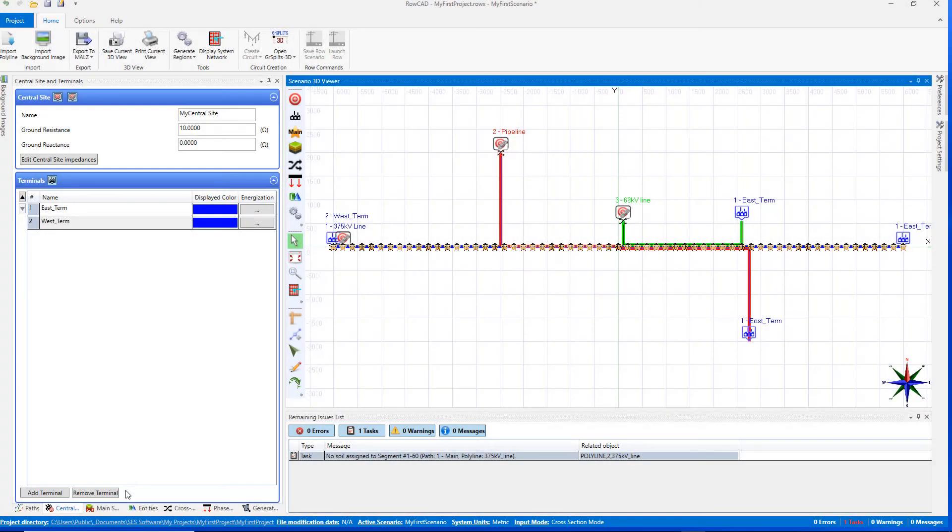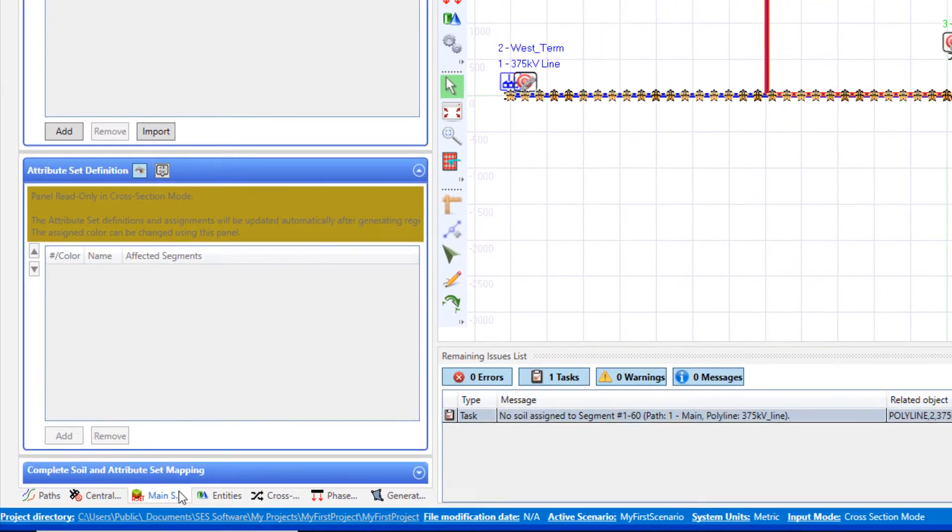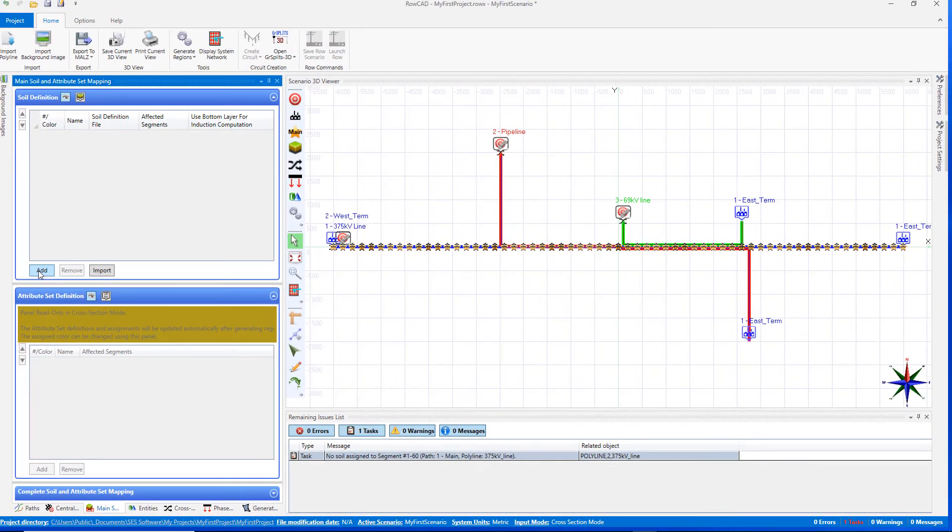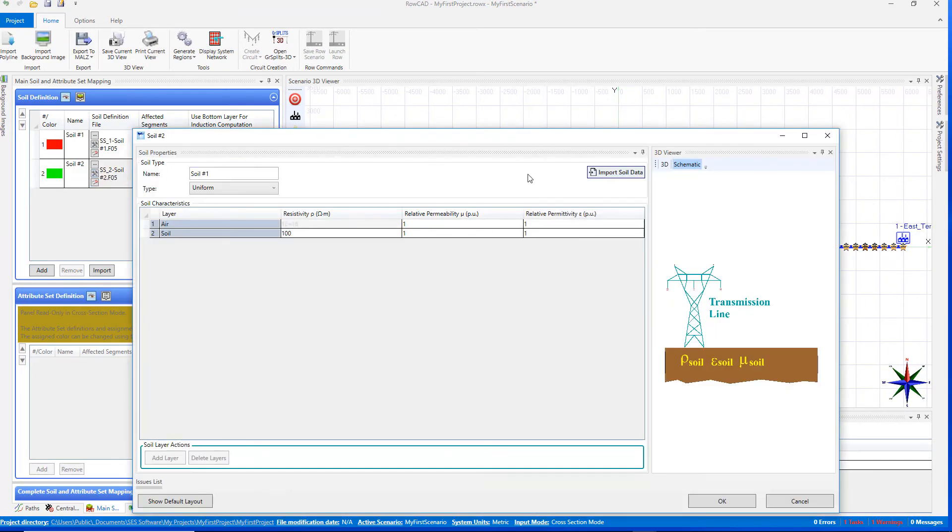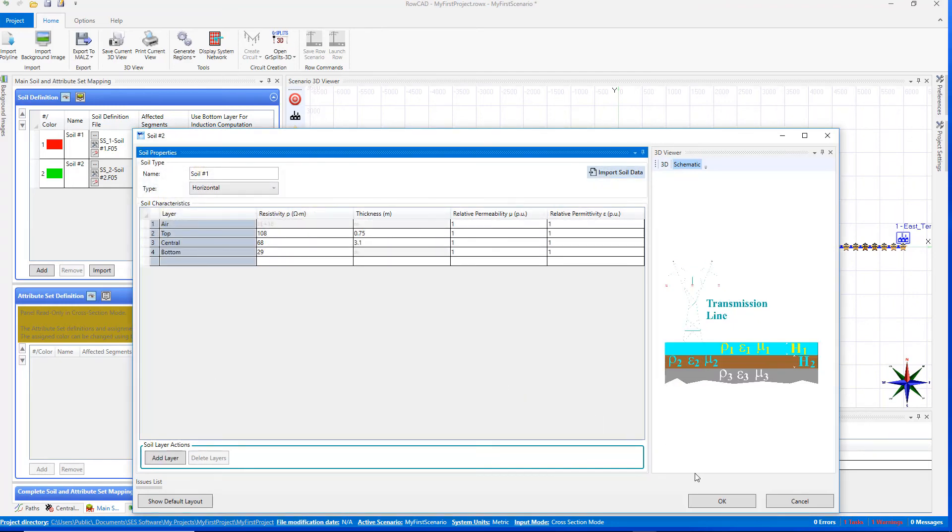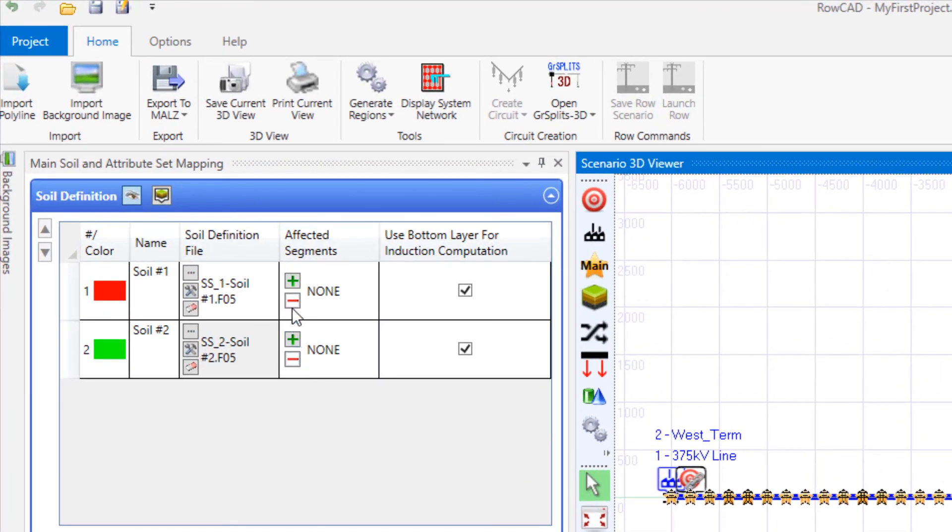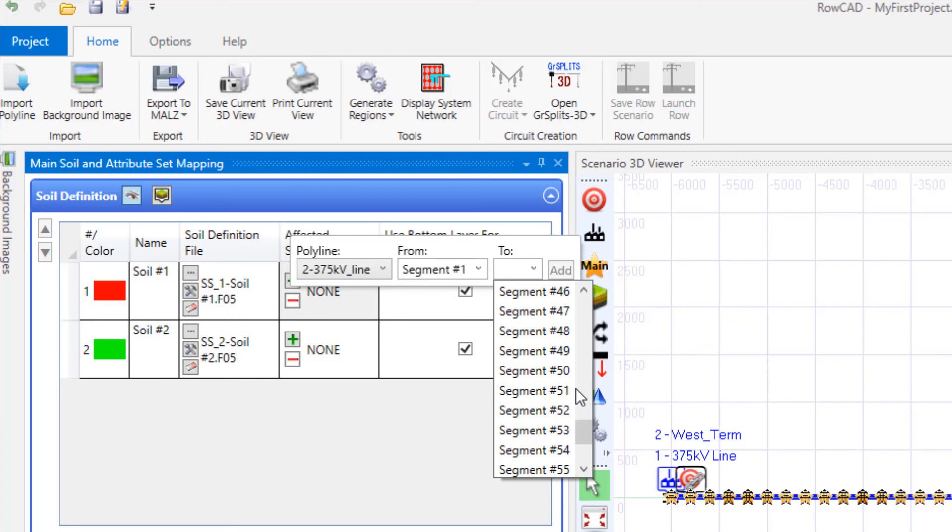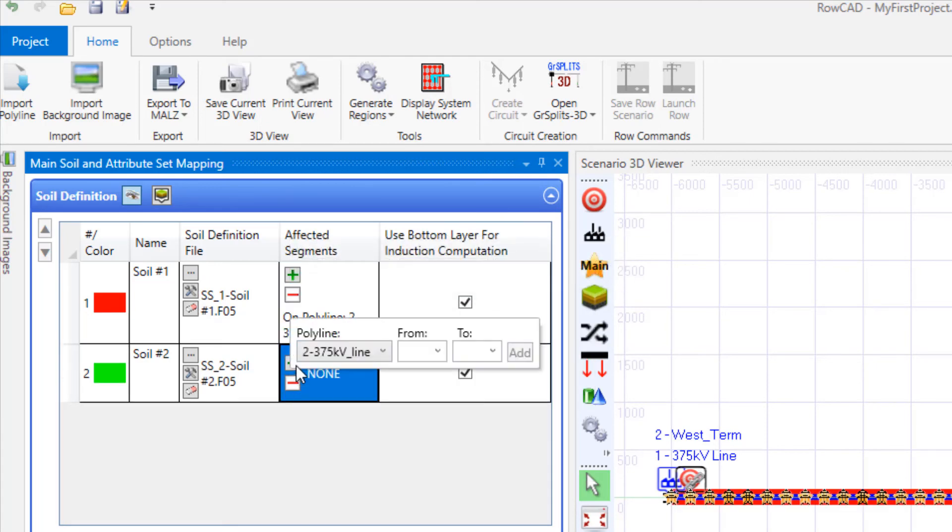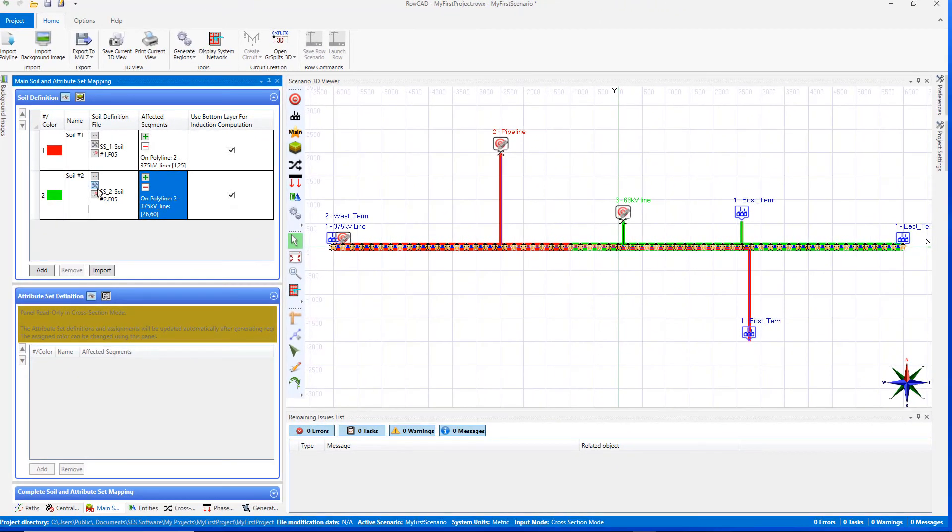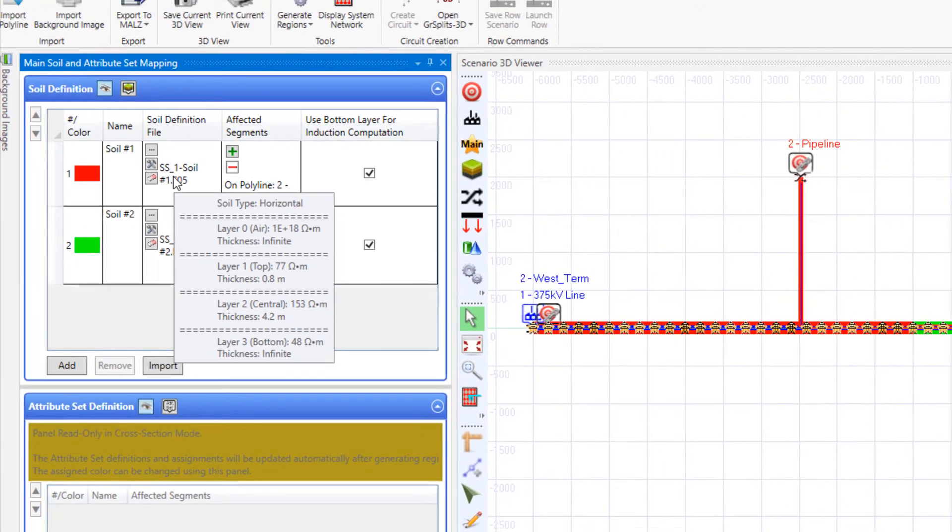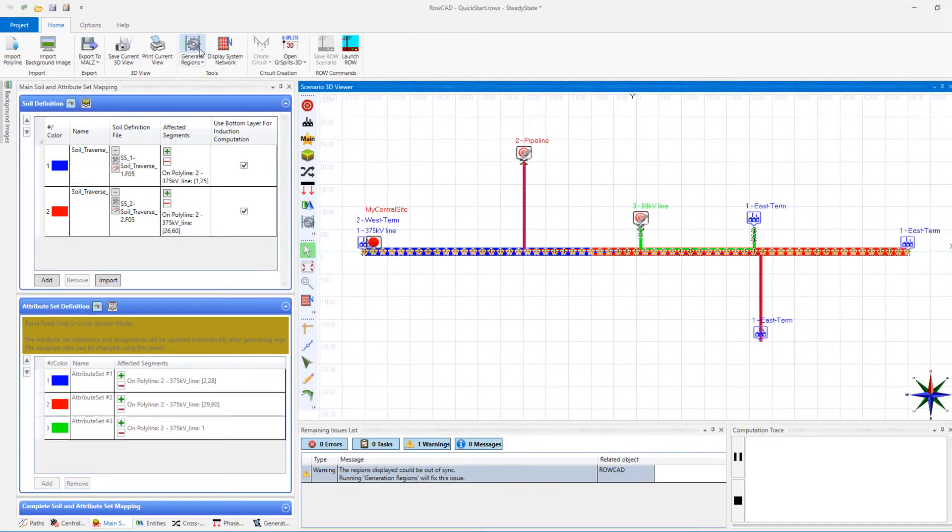Soil structures need to be assigned along the right-of-way. The assignment is made to the main path. Navigate to the main soil and attribute set mapping panel. Click twice on the add button under the soil definition group to add two soil structures. You can either import an already defined soil structure, or you can specify the soil from a resub file. Assign the soil structures to the polylines forming the main path using the plus button. By hovering over soil definition file, a preview window shows the defined soil structure.